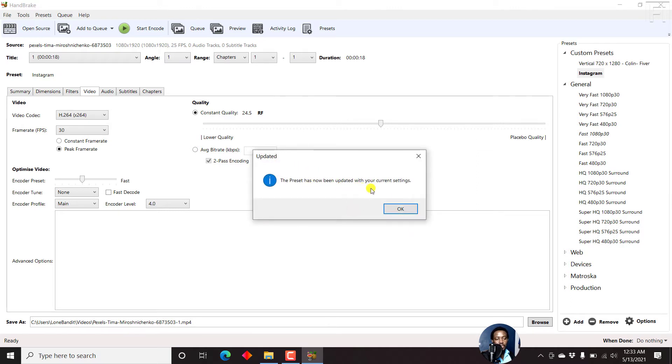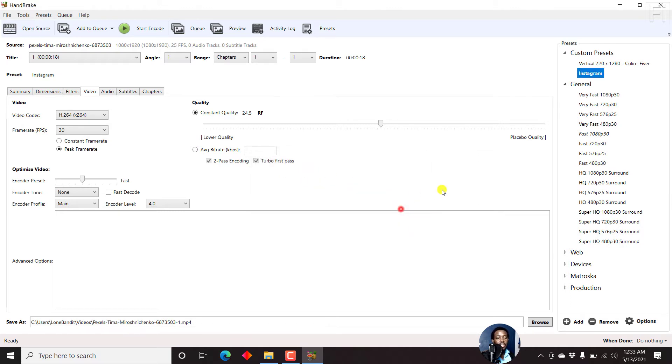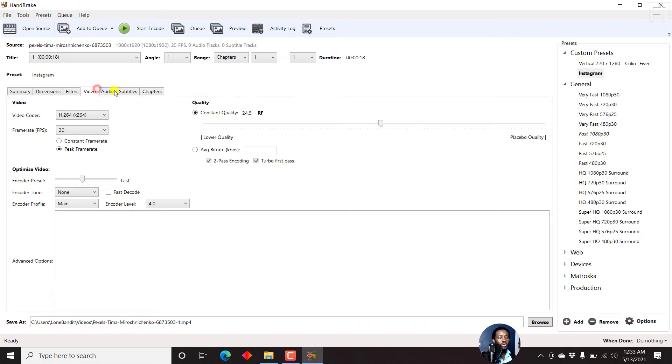The preset has now been updated with your current settings, depending on the quality of the preset you want to have. So that is something that I can recommend if you want to create your own custom presets.